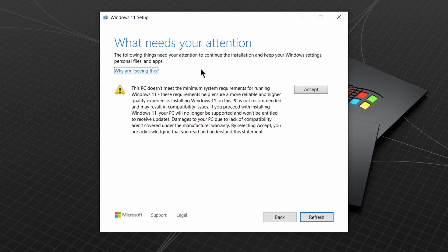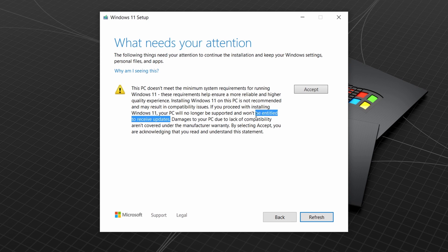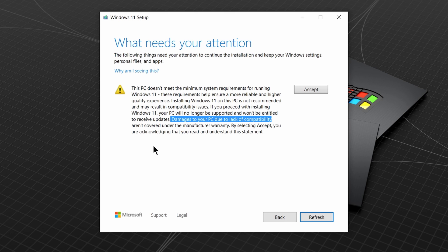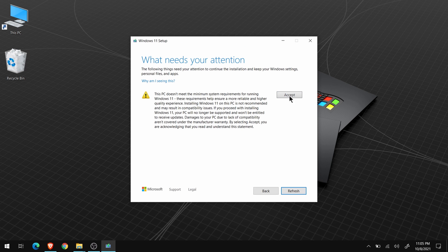And, then you'll get this warning. Once again, this is not recommended by Microsoft, and you could screw up your computer. If you're fine with that risk, click Accept.